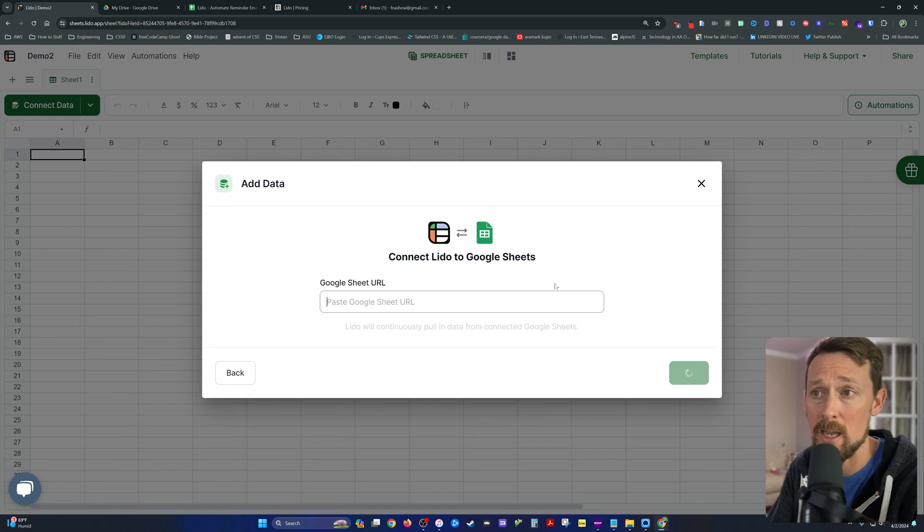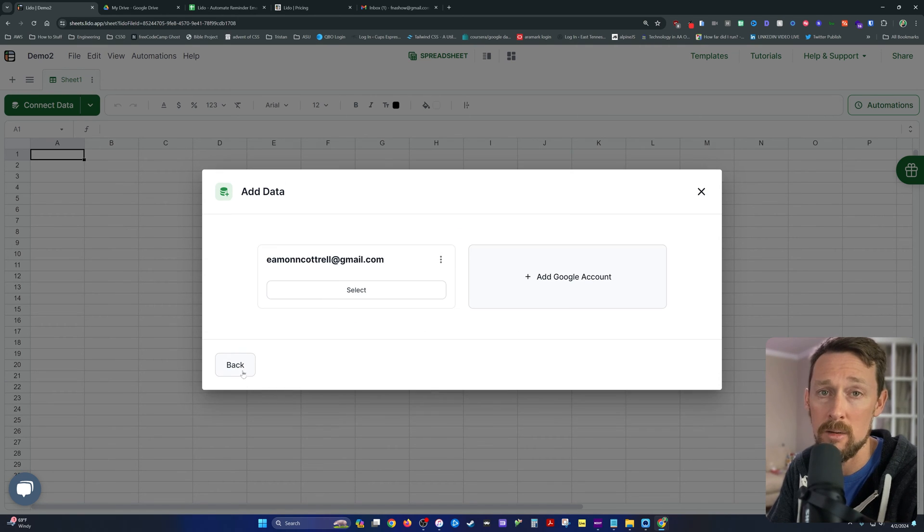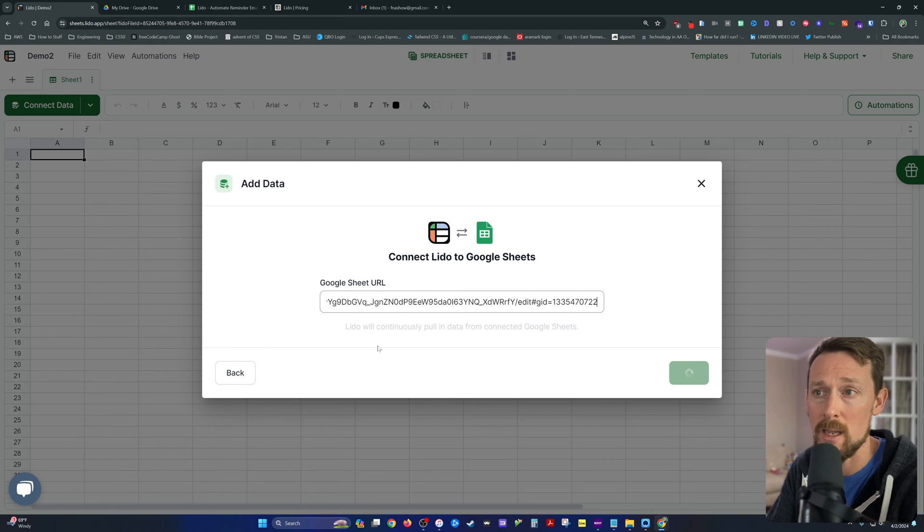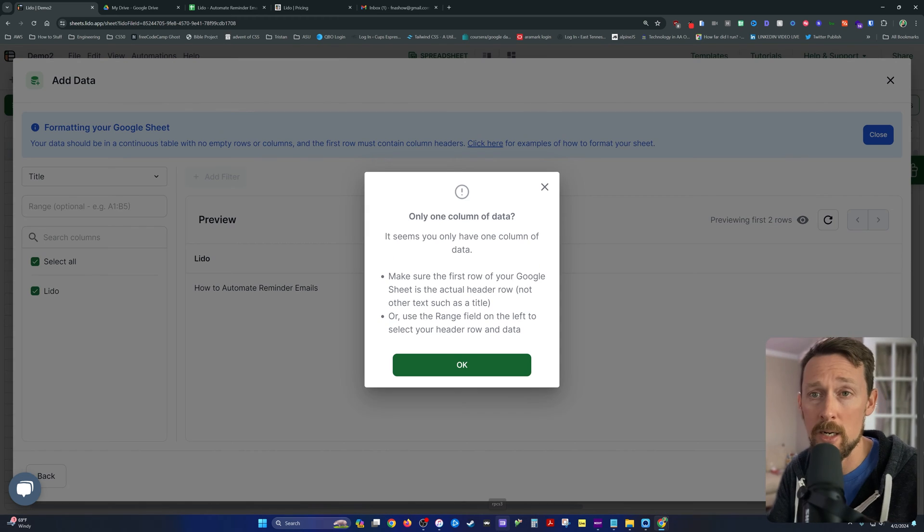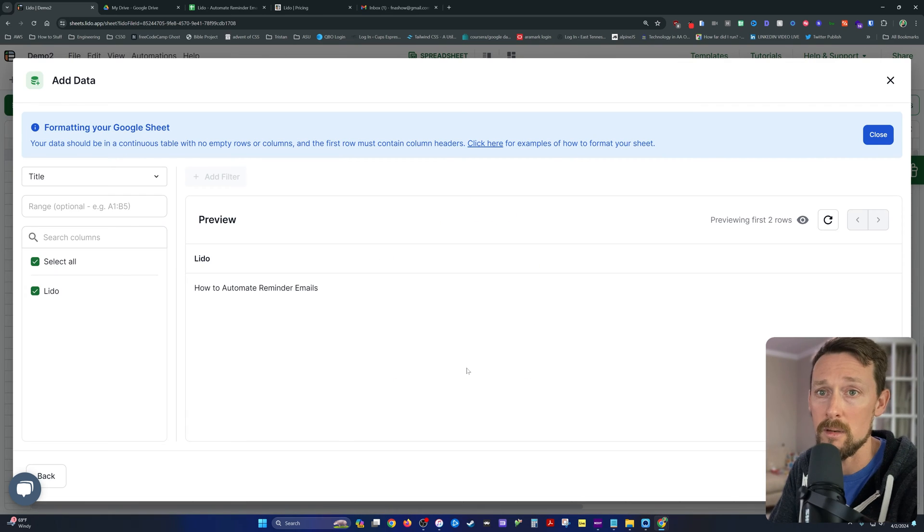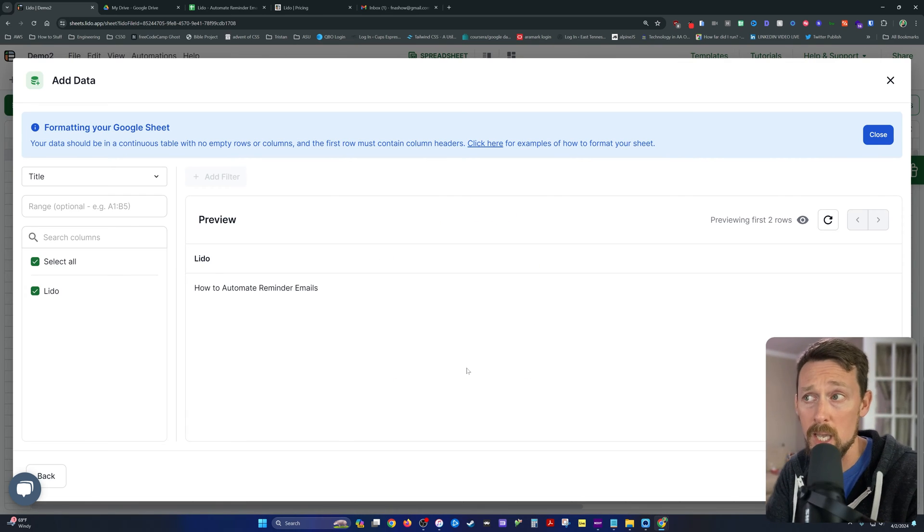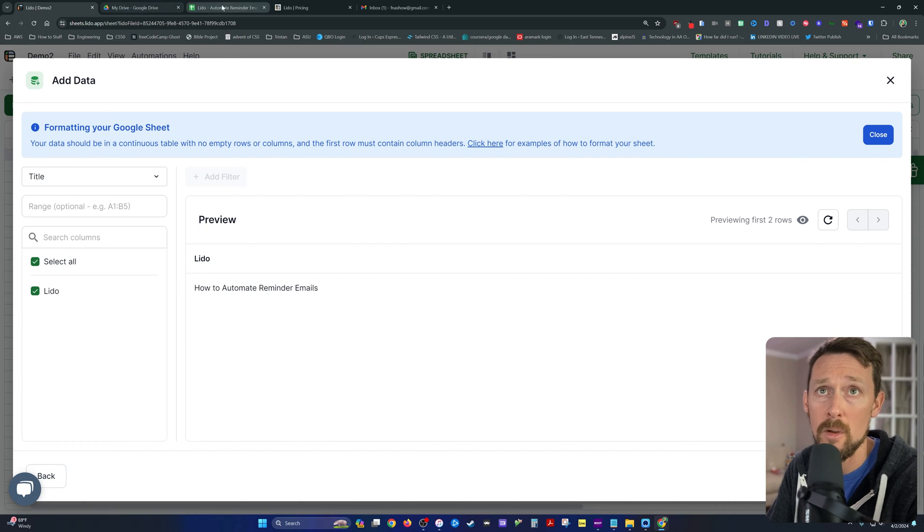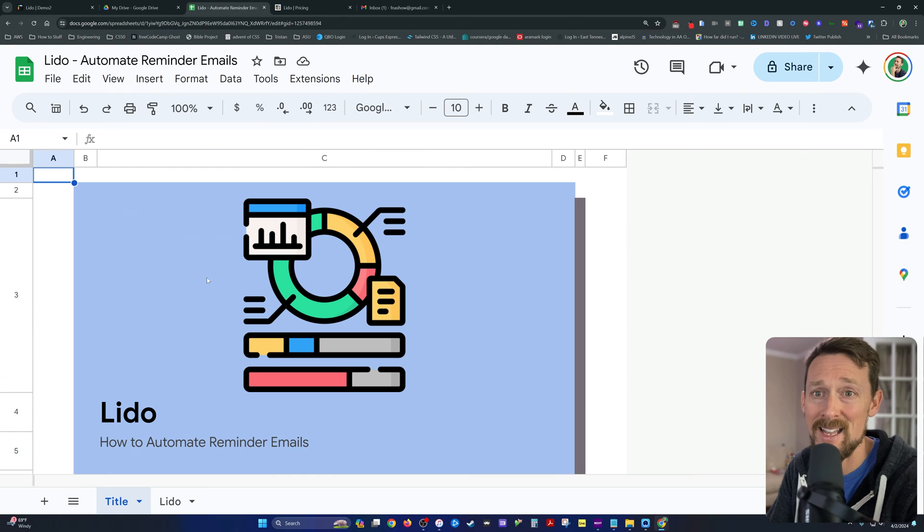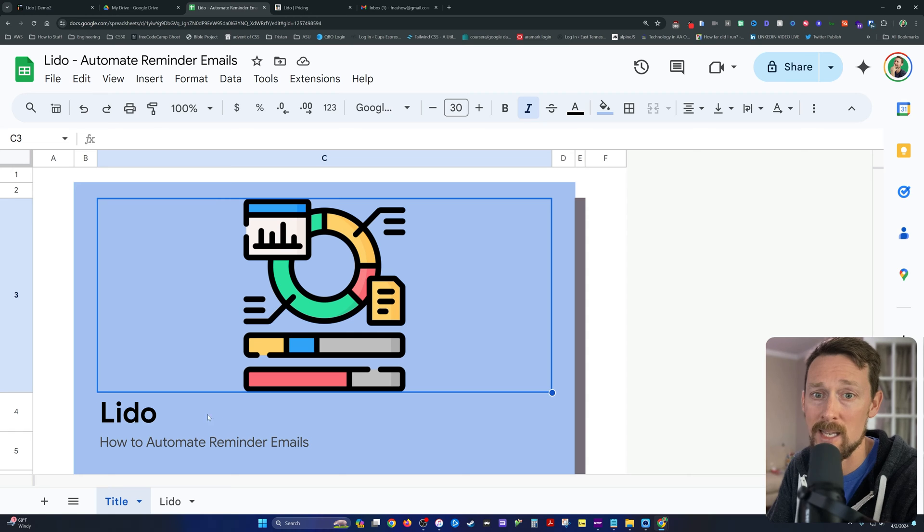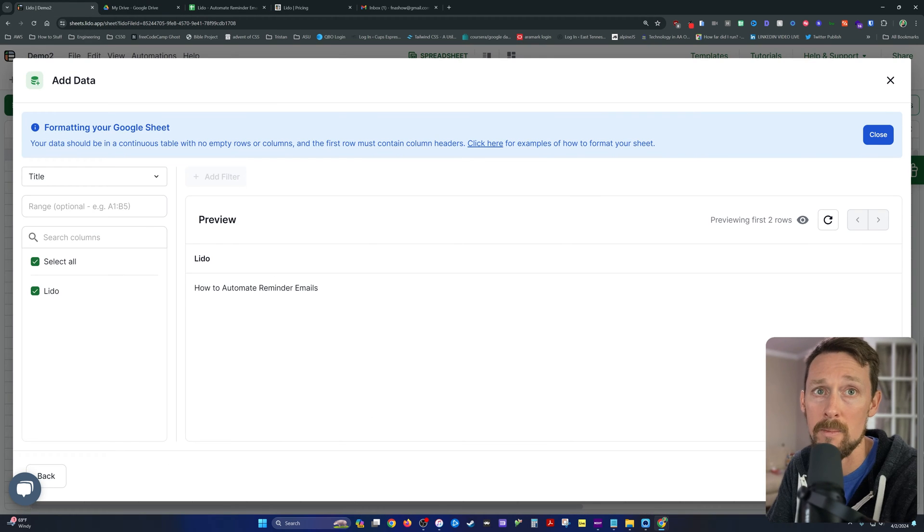We're going to use Google Sheets. I've already connected my account. If you need to add your account, then you paste the URL in here and it'll toggle you through some permissions. But I'm going to just select my account, paste in this URL, click next, and it'll show a preview of the data. Only, where's the data? So what it's doing is pulling the title tab because I have a title sheet on my spreadsheet instead of this Lido tab.